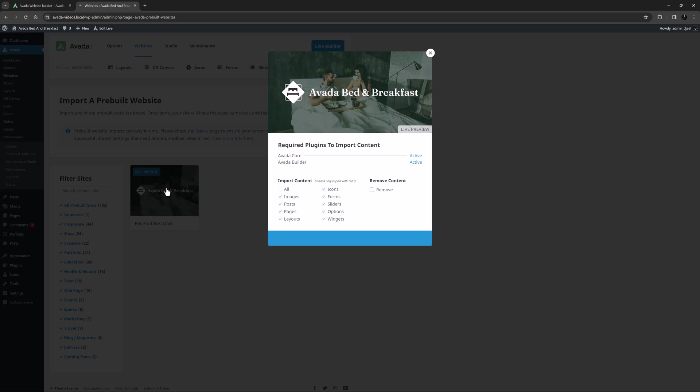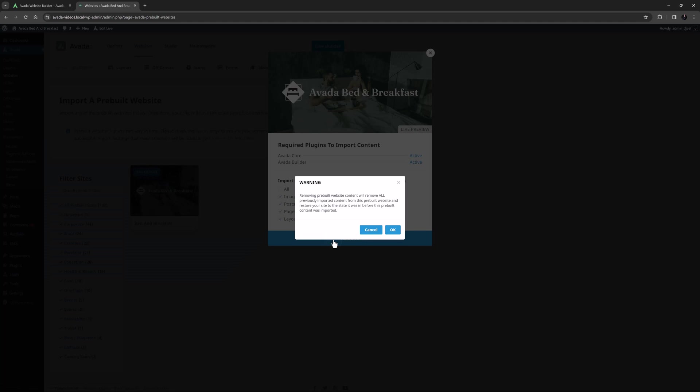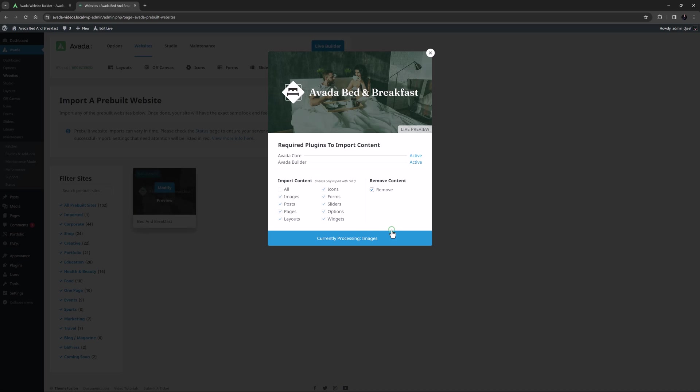So let's select that option and click on the big remove button at the bottom to take this site back to how it was before I added this particular website. I just need to say OK to this popup notice stating that only the website content imported in this specific instance will be removed.